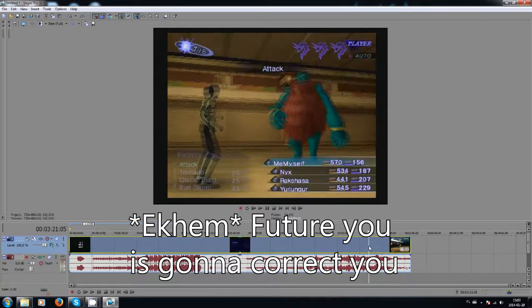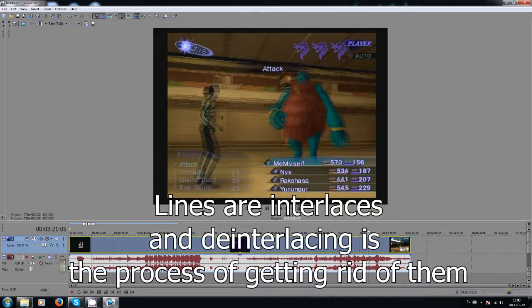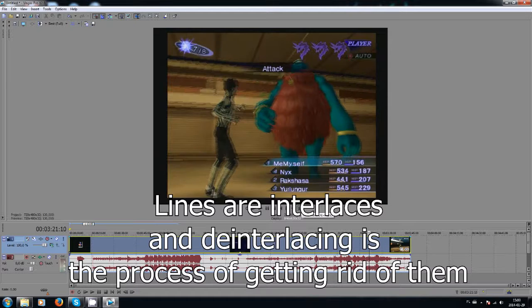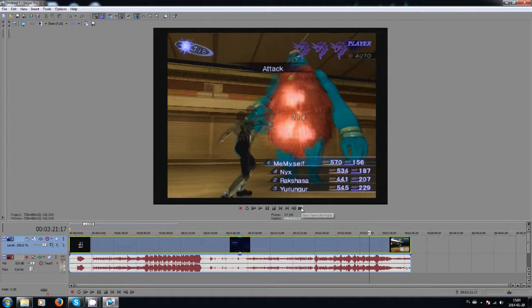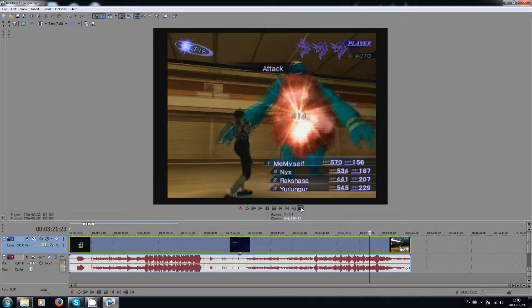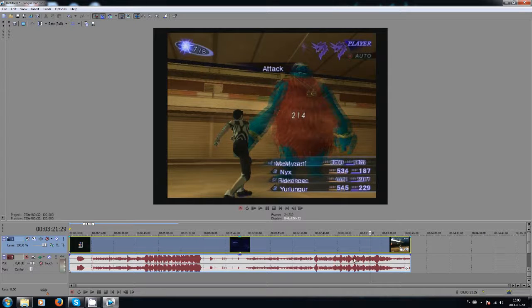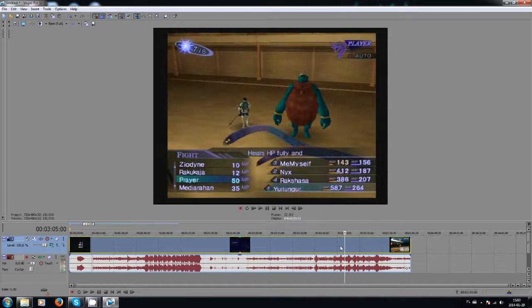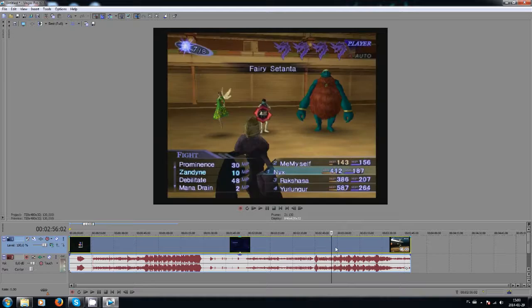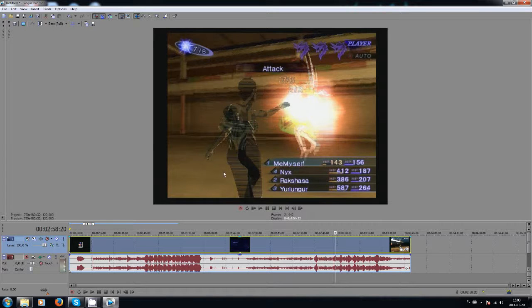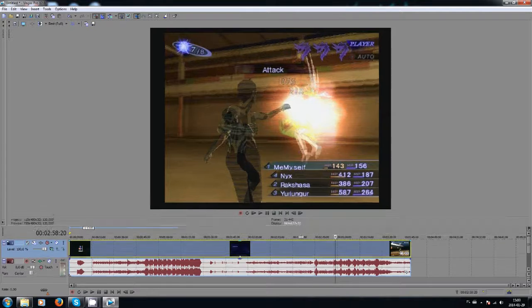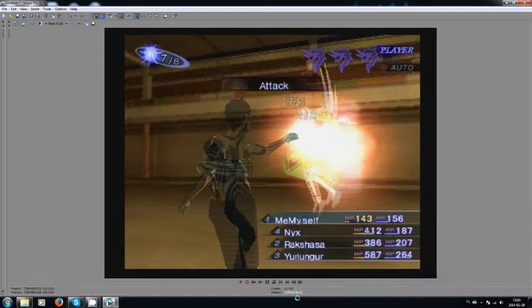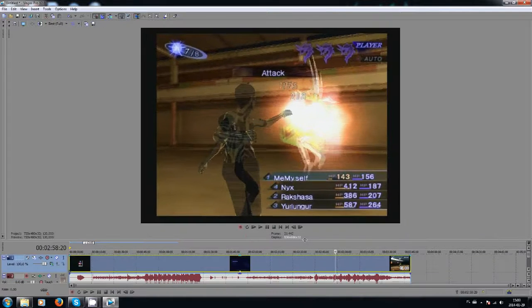You see those vertical lines? They're disgusting. We want to get rid of them. Those only appear if you're recording something off of a standard definition source. In real human language, it would be something like a PS2 or a VHS. Now, they don't appear always, but they appear mostly in areas with a lot of movement, as you can see here.